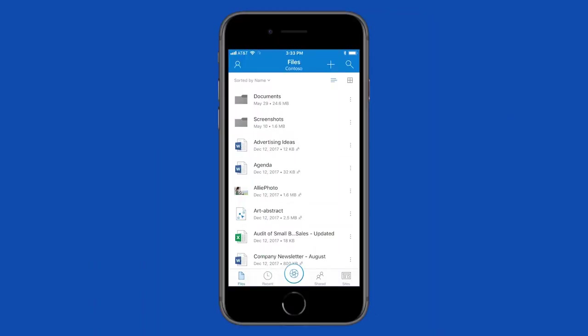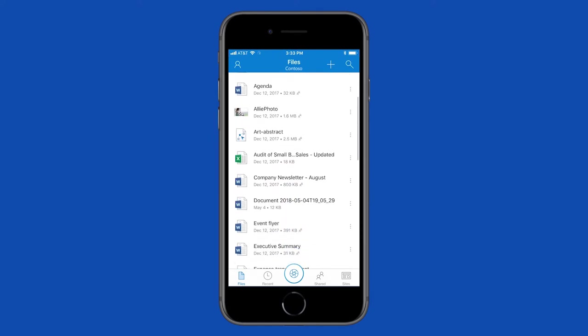With the OneDrive app on your mobile device, you can access your files wherever you are. Select a file to view it.